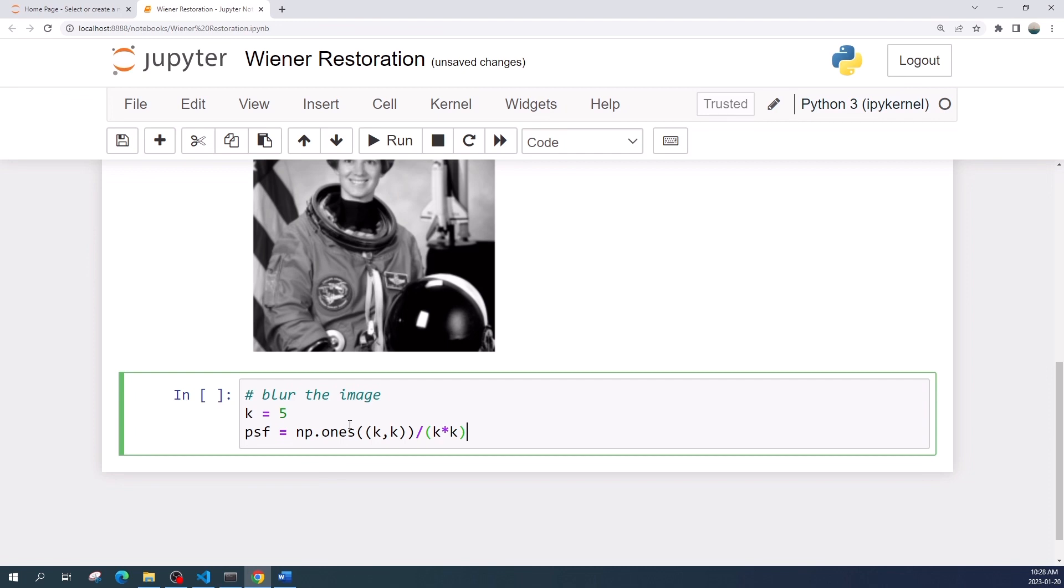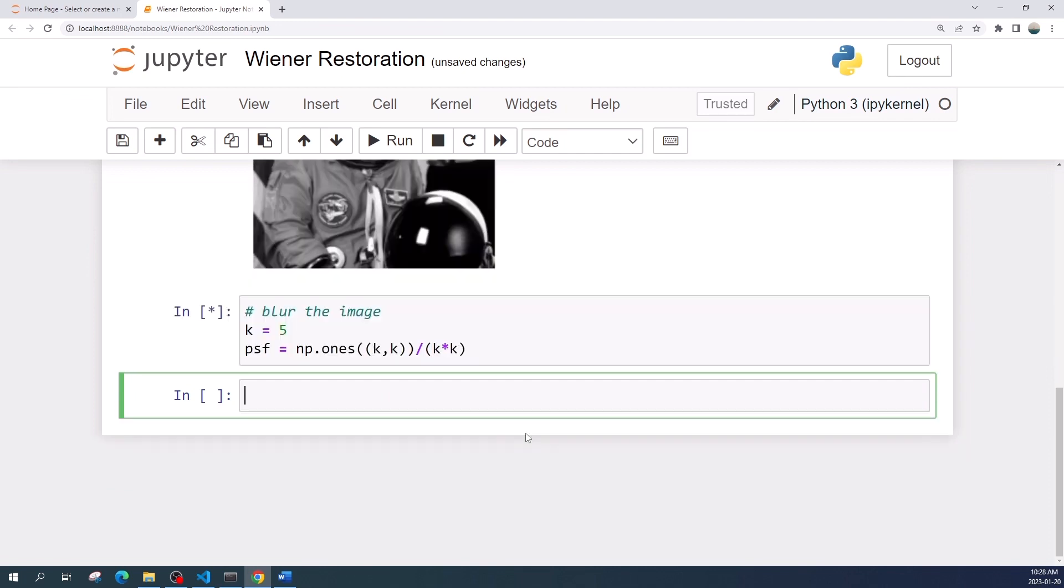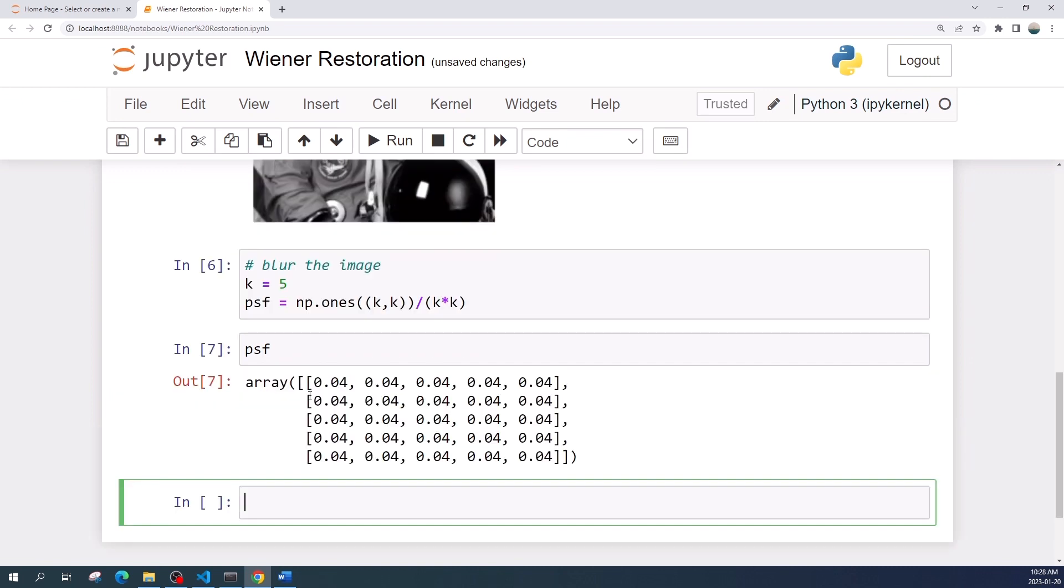All right, so here I create the blur kernel which size is 5 by 5. Now if we look to this PSF variable, this is a 5 by 5 matrix and the value is all the same.